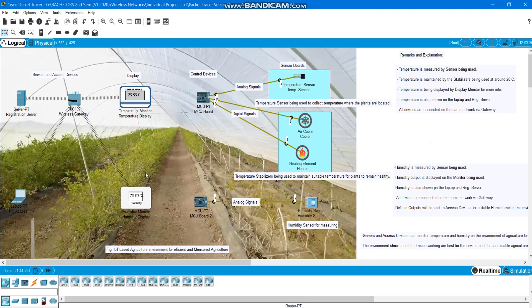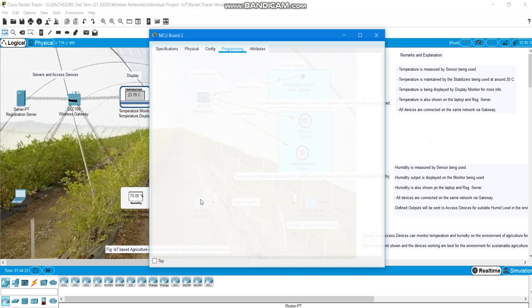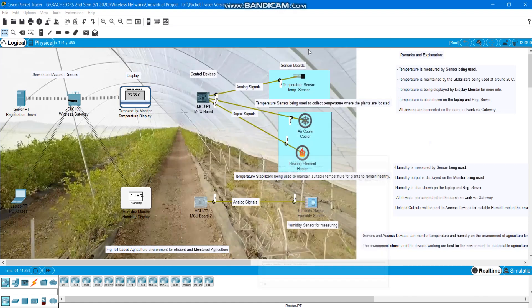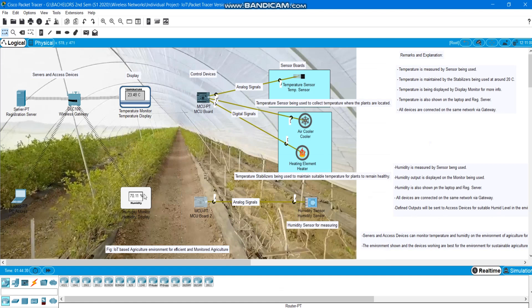And humidity is measured by a sensor being used and displayed here. We have got commands running here for humidity sensor. And defined outputs will be sent to the access devices for suitable level that is being maintained in the environment.